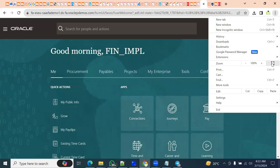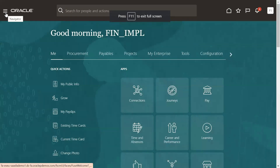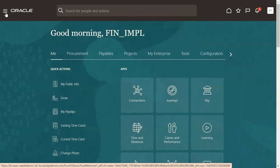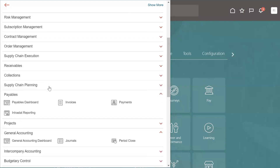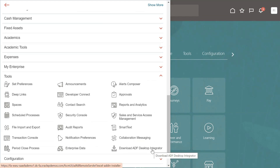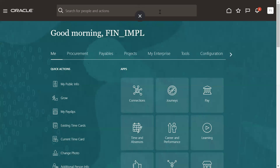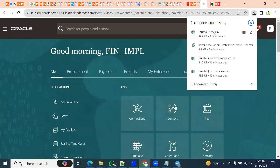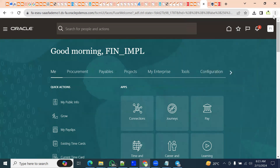When we are working with a spreadsheet data loader, if we want to load data to the spreadsheet data loader, we need to install the software called ADF Desktop Integrator, which we download from the user menu. Download ADF Desktop Integrator — this is the option we will use. Once we click on this, the software will be downloaded to our local machine and we can install ADF Desktop Integrator Administration. This is the desktop connectivity; we have to enter the credentials. It just takes a couple of minutes for installation, after which we can start using the spreadsheet data load.